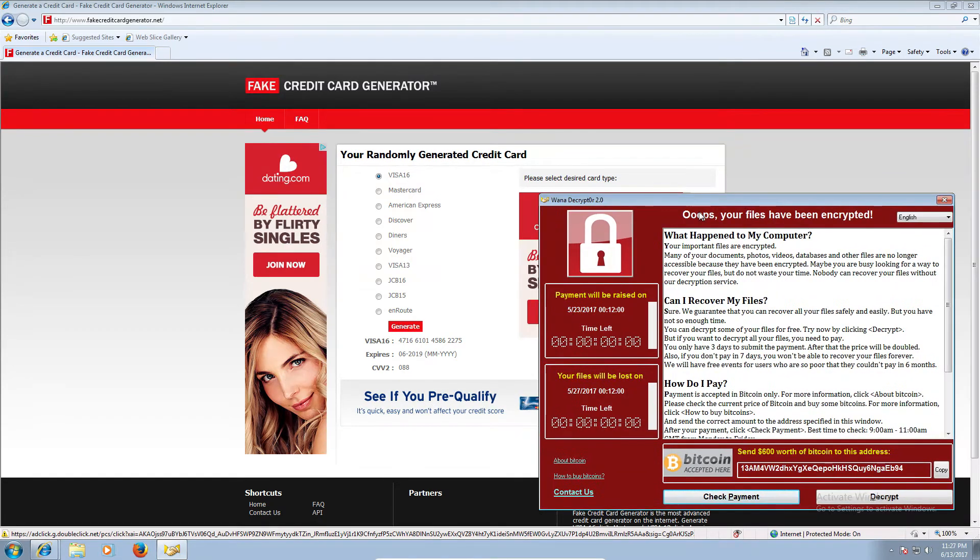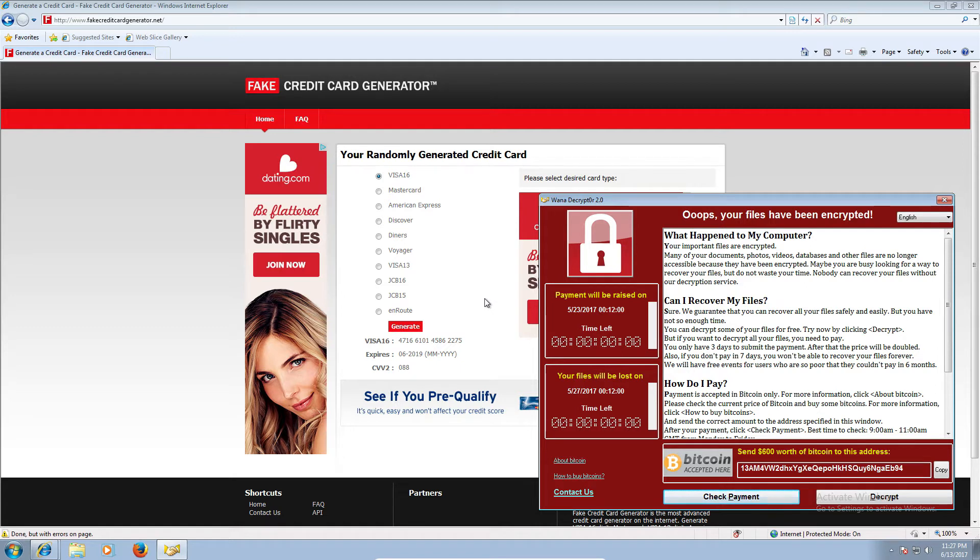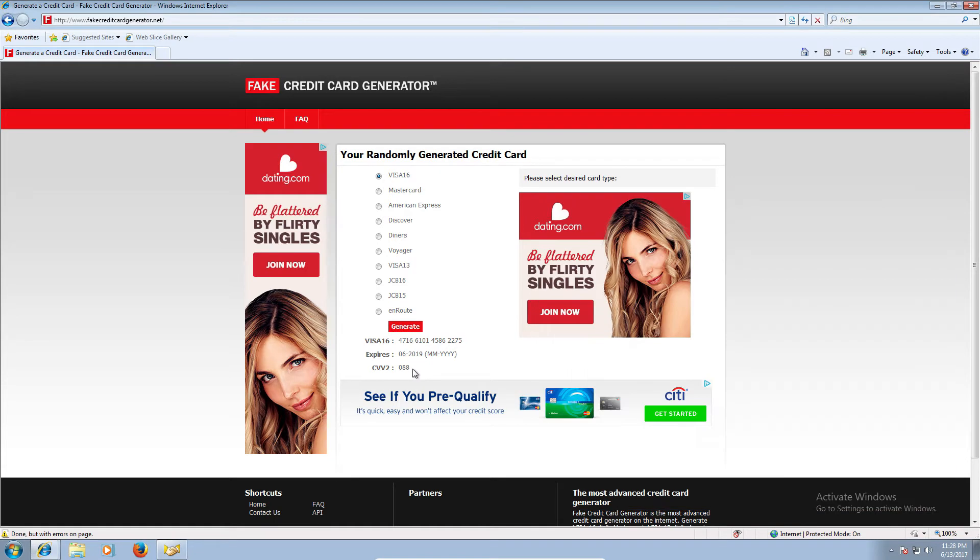When is this card going to be expired? It's going to expire 6-19. June 19? No, 6-19. Okay, on the back side of the card, 19. 1-9, right? Yes, 6-19. Alright. On the back side of the card, there will be a 3-digit number, sir. 088. 088. Yep. Okay.